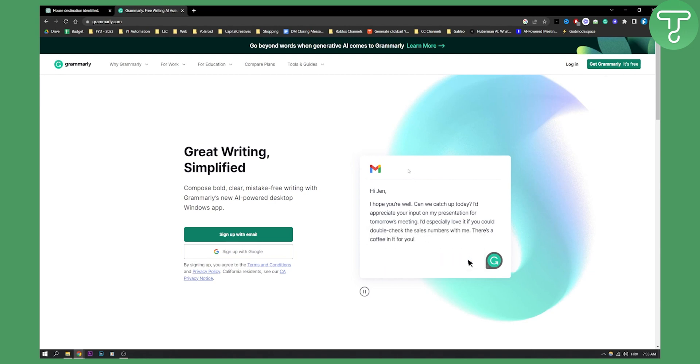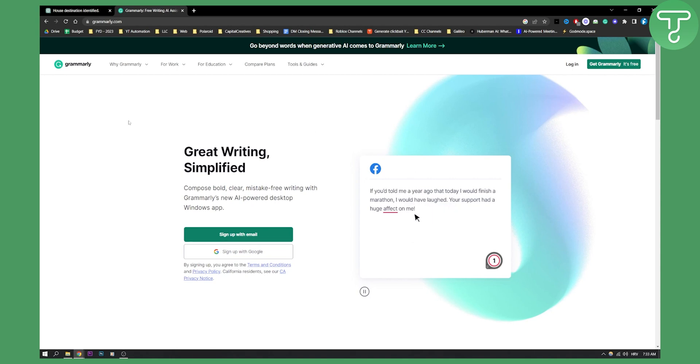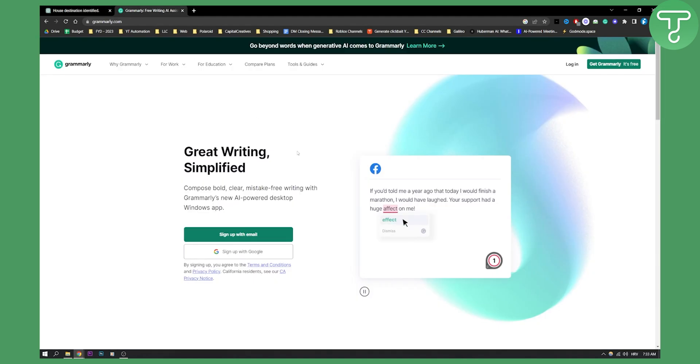So when it comes to Grammarly, if you want to write something, an essay or something like that, use Grammarly because it's much better. If you want to just sit down and go to ChatGPT and learn, you can use ChatGPT because it's much better. But when it comes to fixing the sentences and fixing it in real time while you're writing, then I think Grammarly is a much better tool.